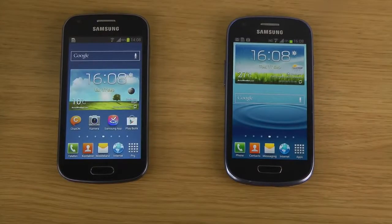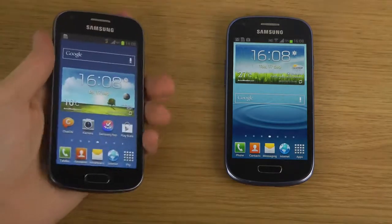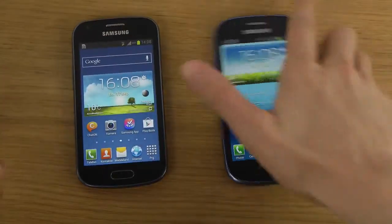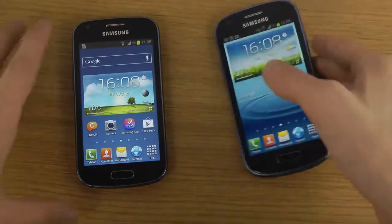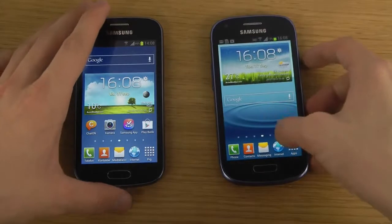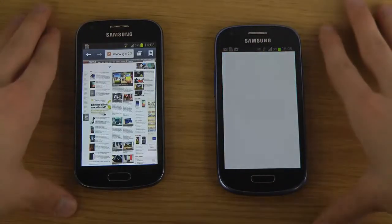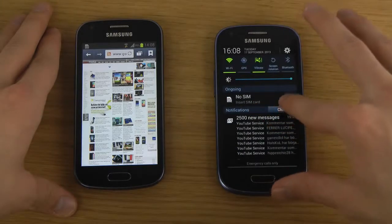Hey guys, it's time to take a look at the browser comparison between the Galaxy Trend S7560 smartphone on my left side and my Galaxy S3 Mini on my right side. We'll be opening up Samsung's own browser and I'm just going to close some stuff.